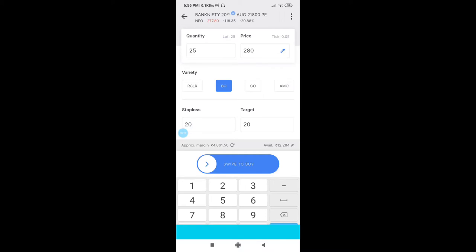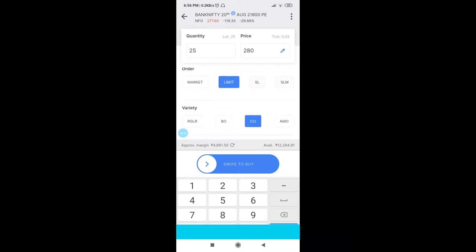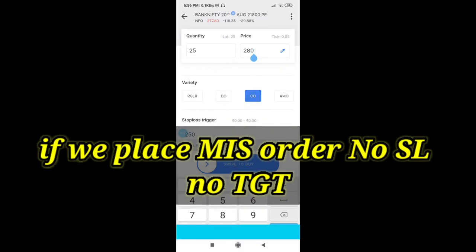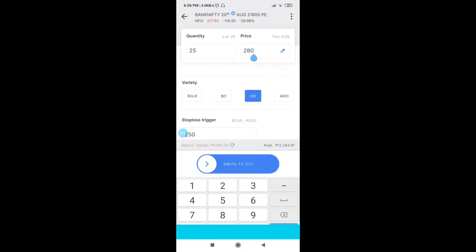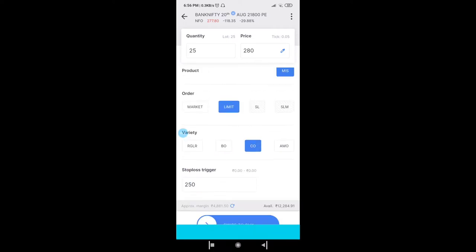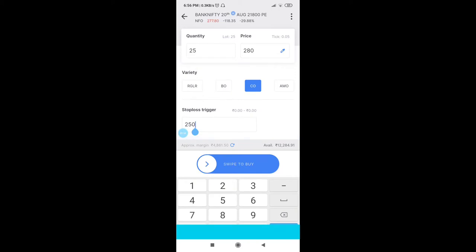Cover Order requires the same margin as Bracket Order. However, instead of using plain MIS, it is better to go with Bracket Order or Cover Order. There is an advantage and disadvantage in each: in Bracket Order you can put both stop loss and target, but in Cover Order you can only put a stop loss — you can't set a target in Cover Order.